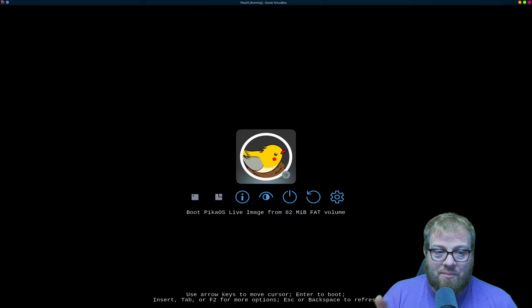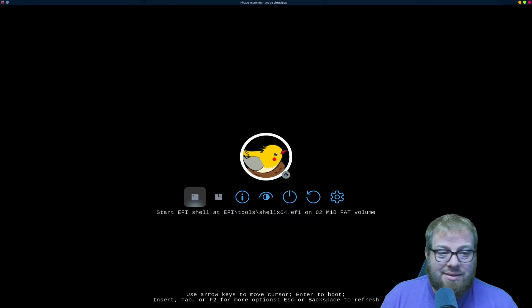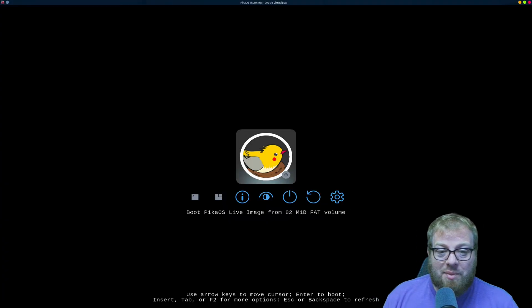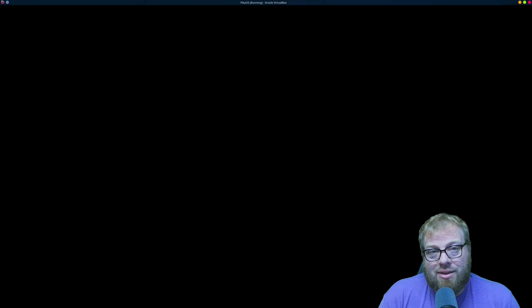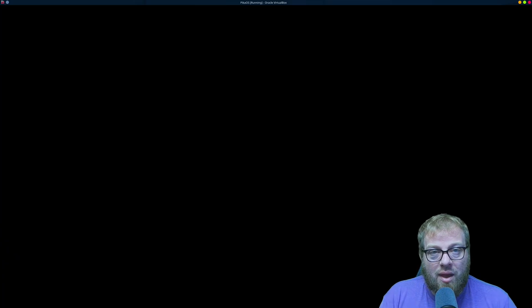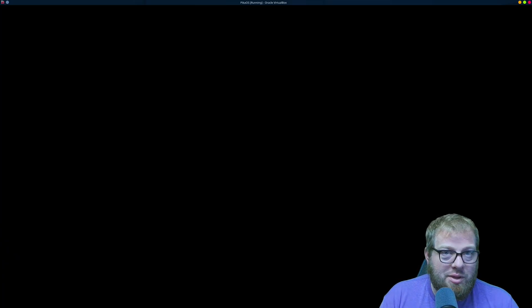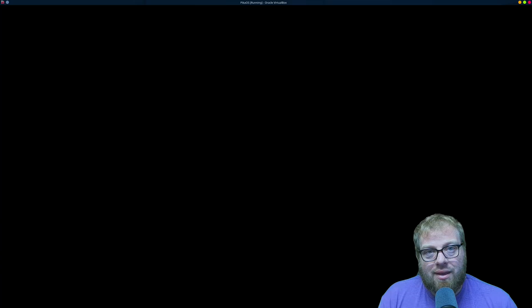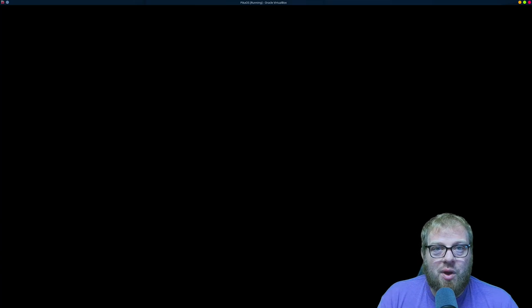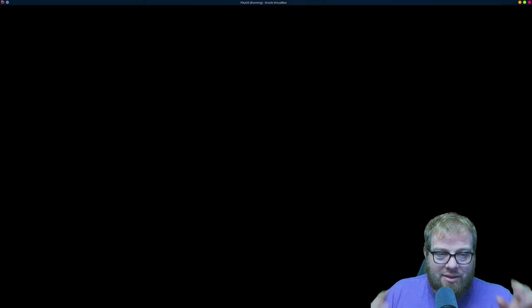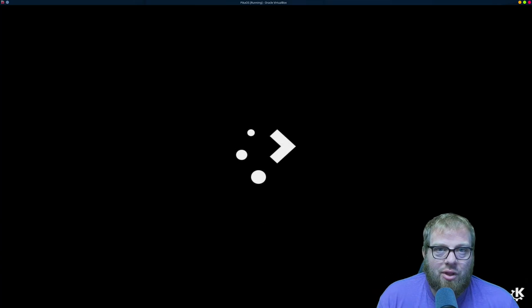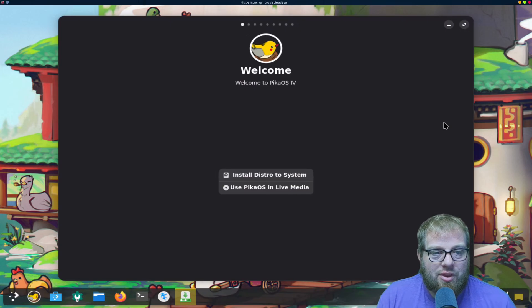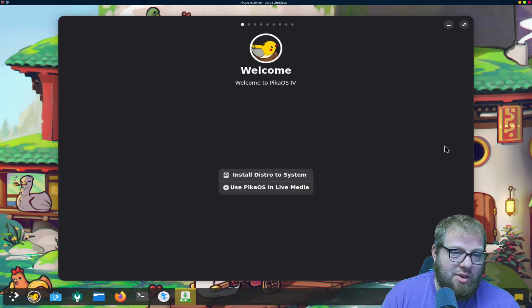So let's take a look. We have the PicoOS live image, so let's click into that. That's the screen that you'll get to when you boot into that USB. It's going to show you all of the little options that are there.